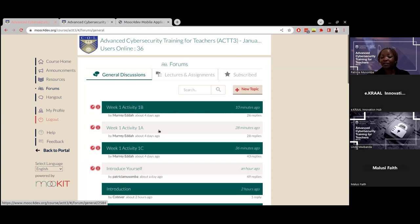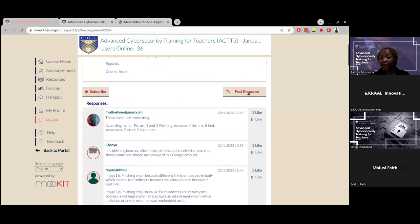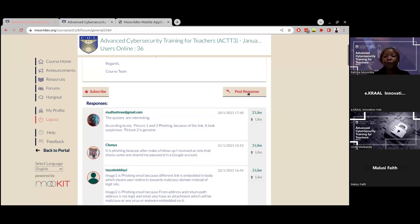For example, if we open activity 1a, you can see that the instructor is asking you to share about phishing — she has added links on how to do that specific activity. After you're done doing the activity, you come here and post your response to respond to this particular activity. By responding, it will reflect that you have completed this activity. I would like to encourage you to actually do the activities and not just respond without having done them. Please avoid posting irrelevant details on these activities.